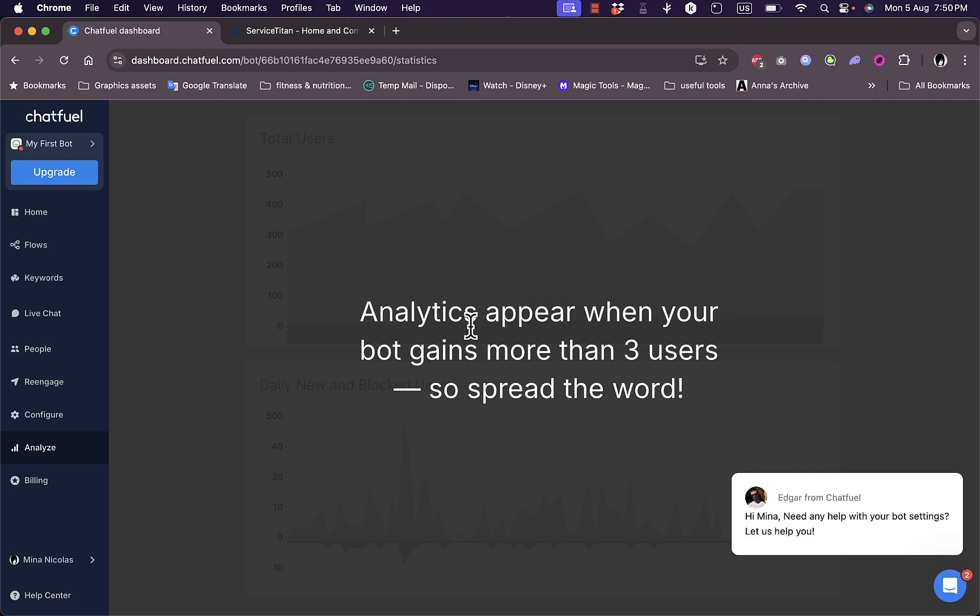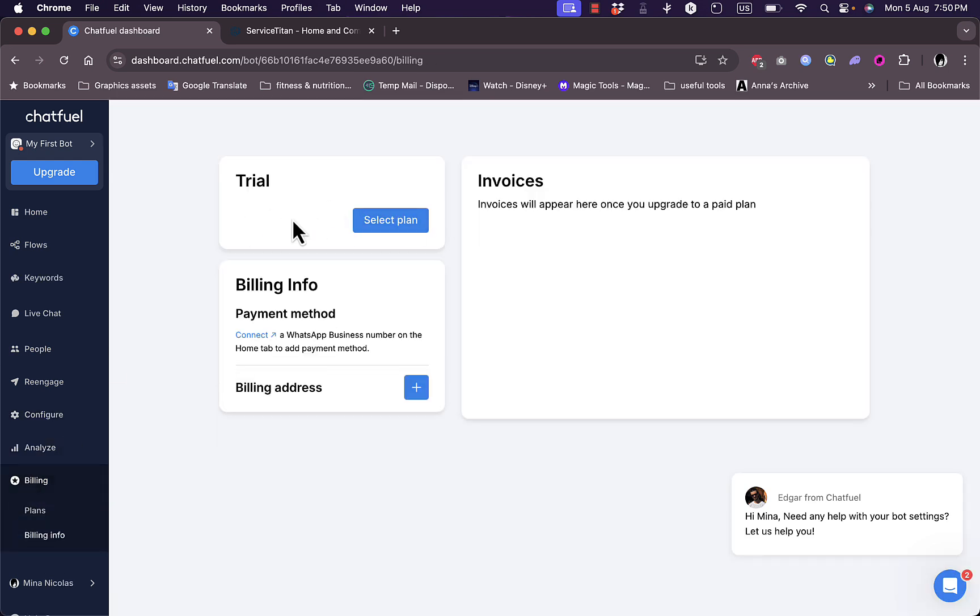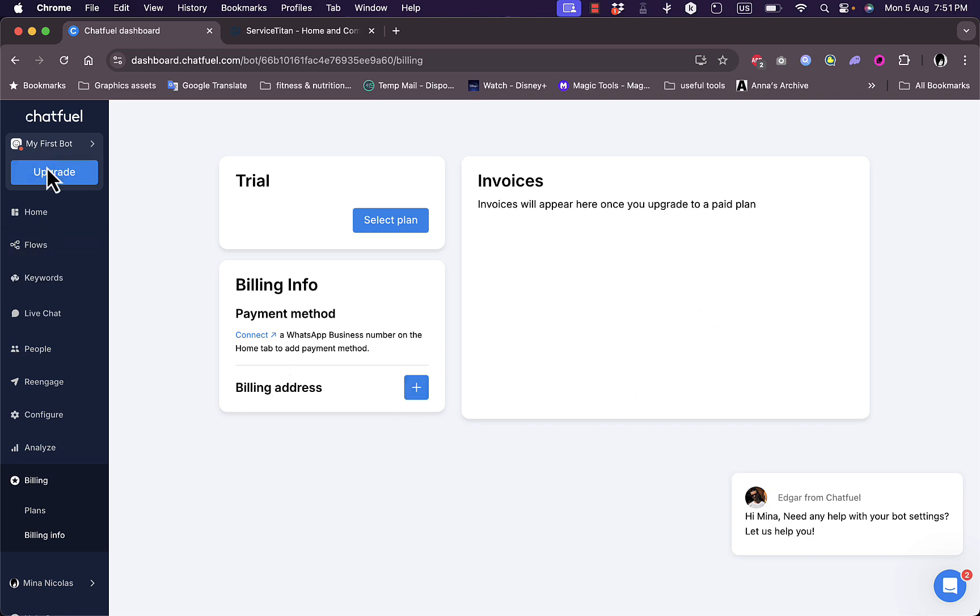In analytics or the analyze tab, I can see all the analytics and insights. However, they appear once my bot gains more than three users, so I can't see them right now. In the billing, I can see that I'm on the trial. I can select a plan. In the billing info I need to add a payment method in order to subscribe, and also add my billing address. All my invoices will appear here.